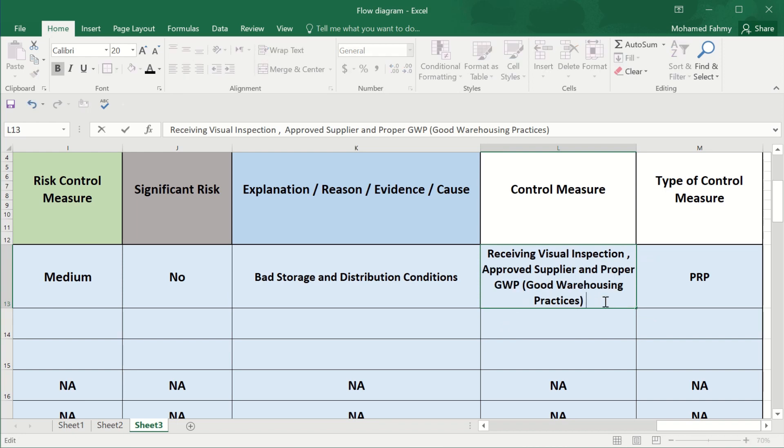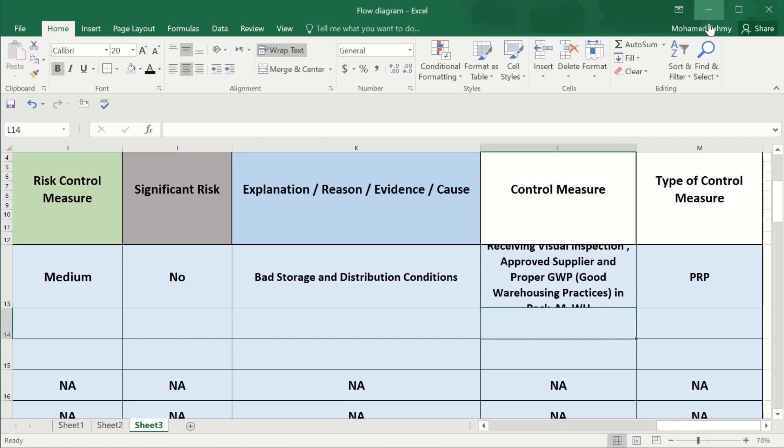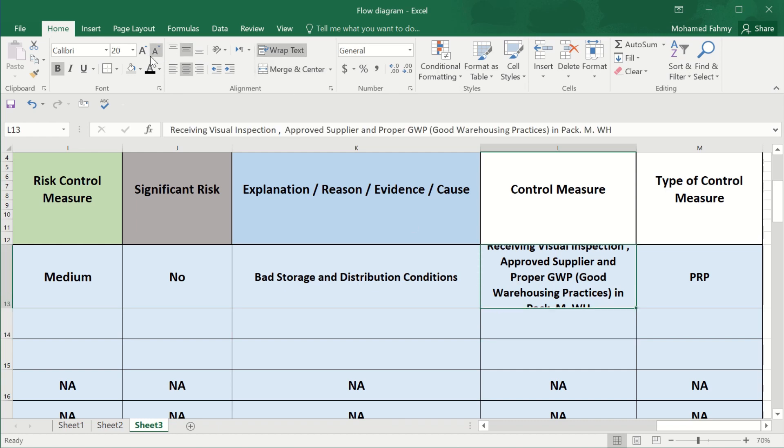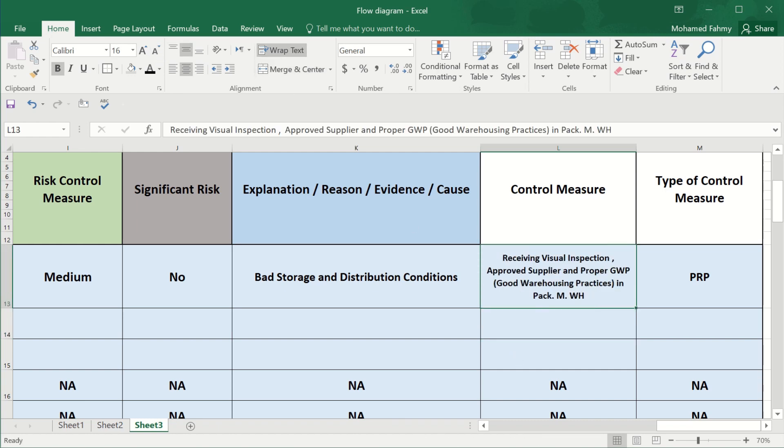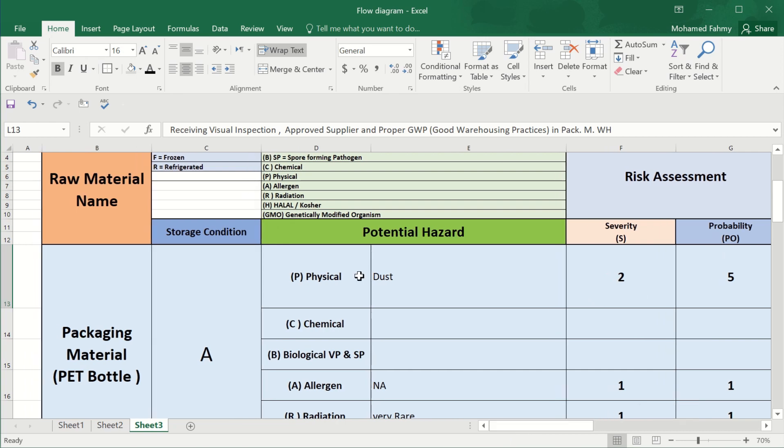Either in our warehouses, we will mention also in packaging materials warehouse or the supplier warehouse. Okay. And these are the physical hazards.